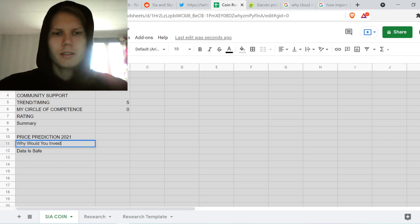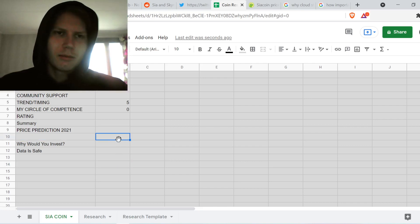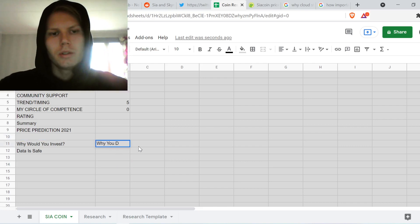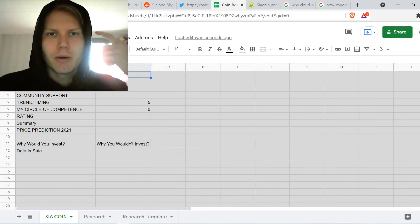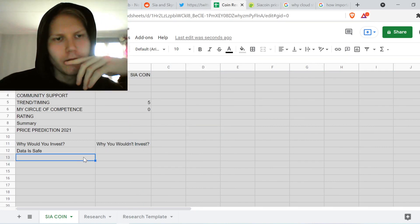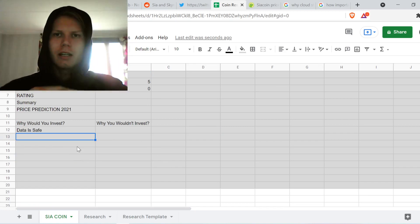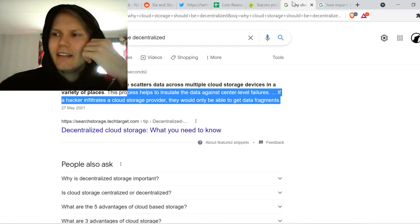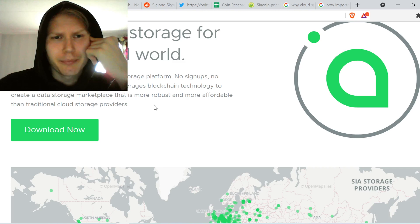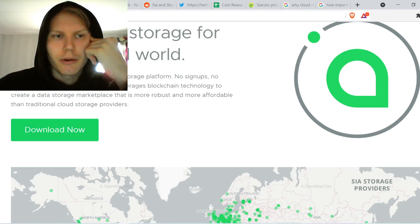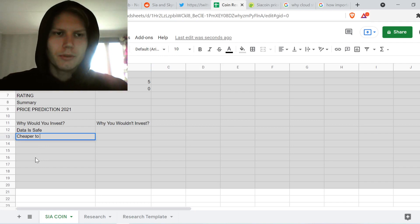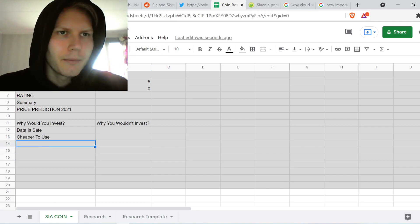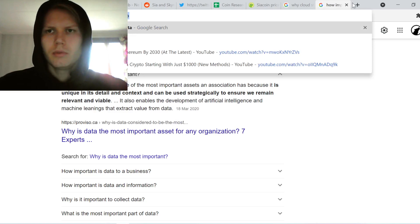Let's think about why you would invest and why you wouldn't — it's important to look at both sides. Why would you invest? Data is safe — that's one of the biggest reasons. It leverages blockchain technology and is more robust and more affordable than traditional cloud storage. It seems cheaper to use.